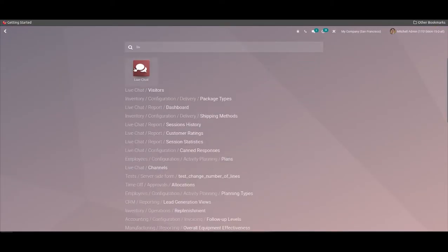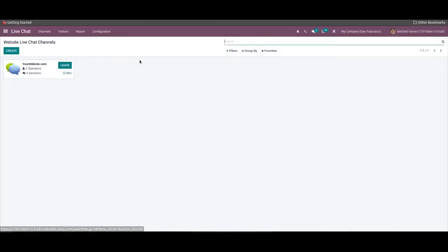The live chat module of Odoo is an advanced live chat feature that allows you and your customers to have real-time conversations online effortlessly through your website. Live chat can be considered an advanced tool for effortless customer communication, ensuring proper communication with no time limit. It allows multiple customers to participate in live chat, helping you boost your sales to a considerable level.